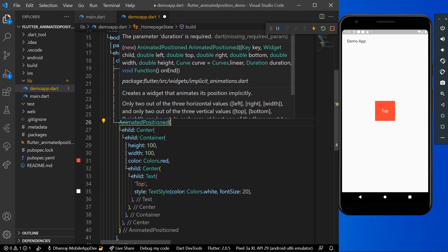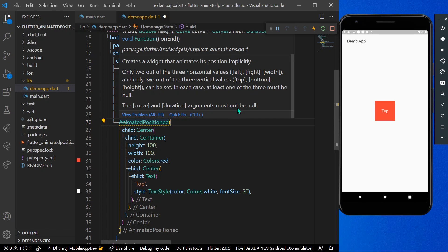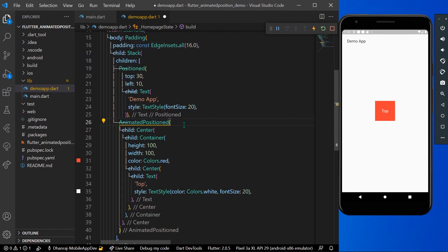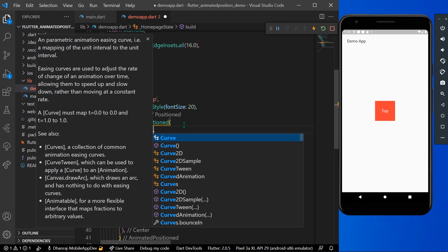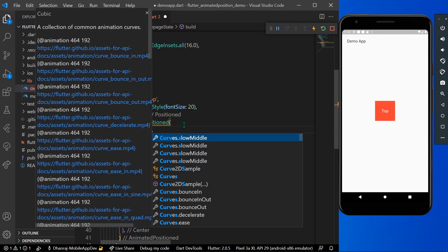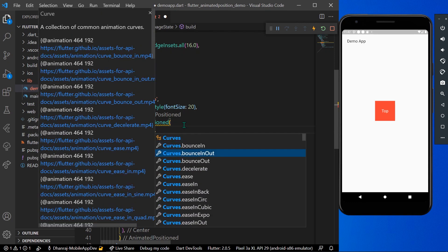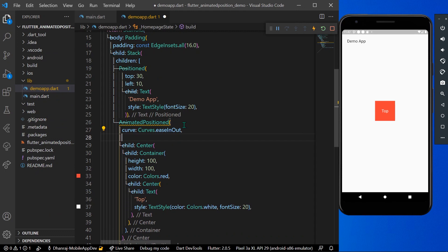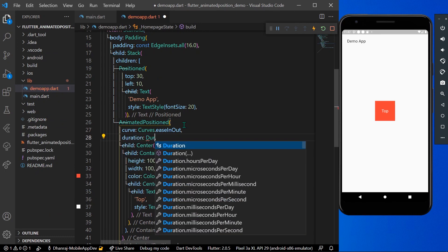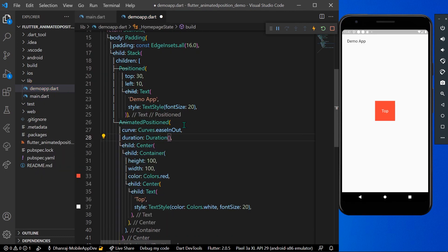AnimatedPositioned requires that the curve and duration arguments must not be null. Let's give a value to curves — we'll set it to Curves.easeInOut — and also give a duration value of 1200 milliseconds. Now let's save our app.